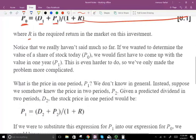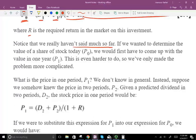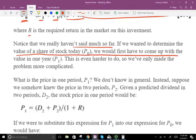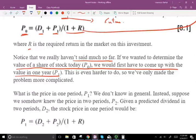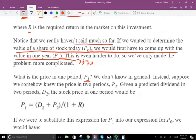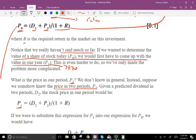We're basically going from one issue to another — we really haven't said much so far. To determine P0, we would first need P1. But how do we come up with that price one year from today? Using the same formula: P1 equals D2 plus P2, divided by 1 plus R. Then substituting this expression for P1 into the P0 formula, we get: P0 equals D1 over (1+R) plus D2 over (1+R)² plus P2 over (1+R)². All we're doing is substituting the formula for P1.